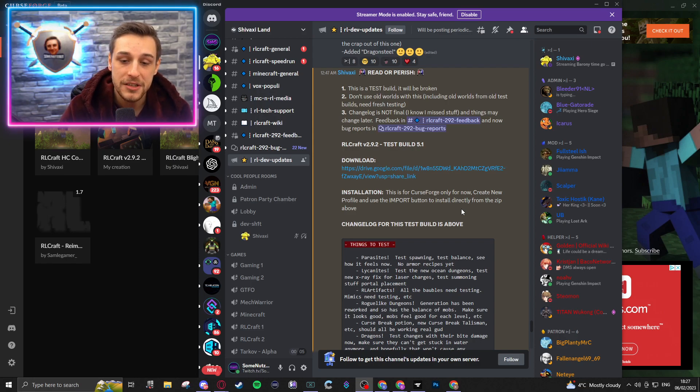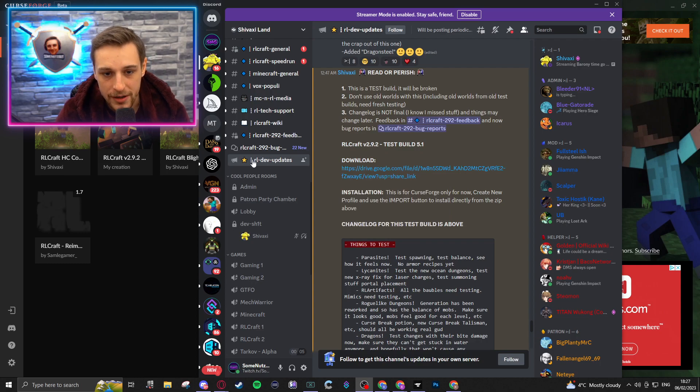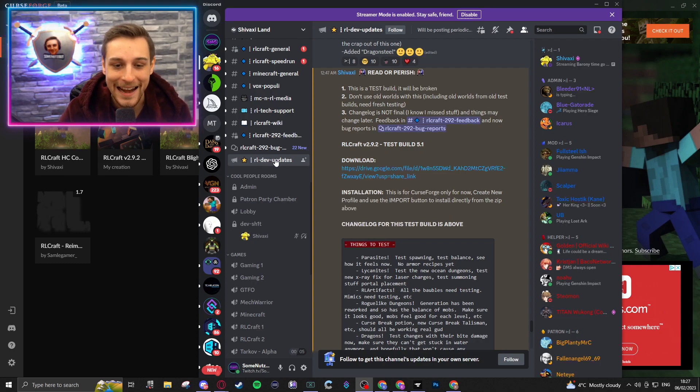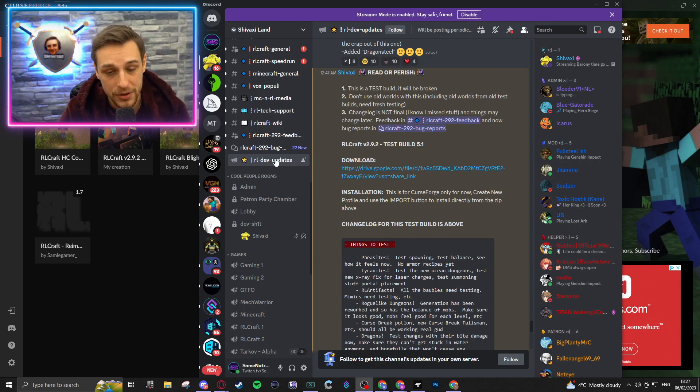I will provide links to this specific channel, the RLDevUpdates, within Shivaxi's Discord in the description below, and I will also provide a link to that section within my own Discord as well.